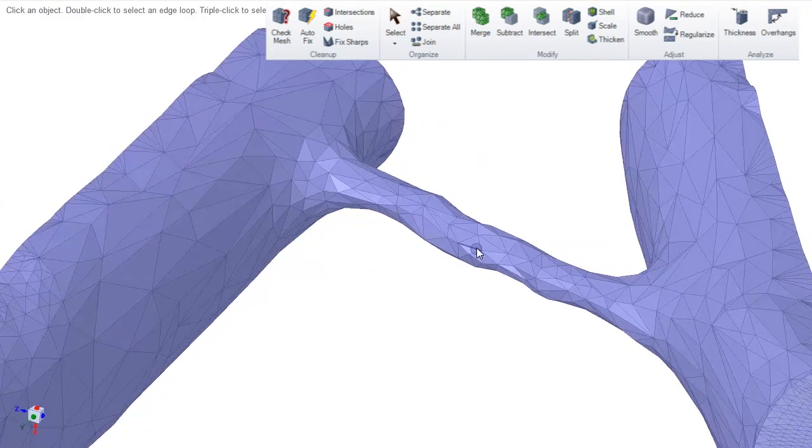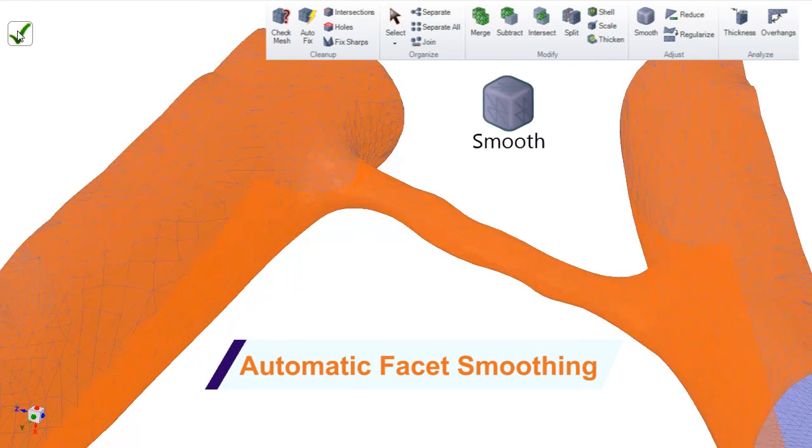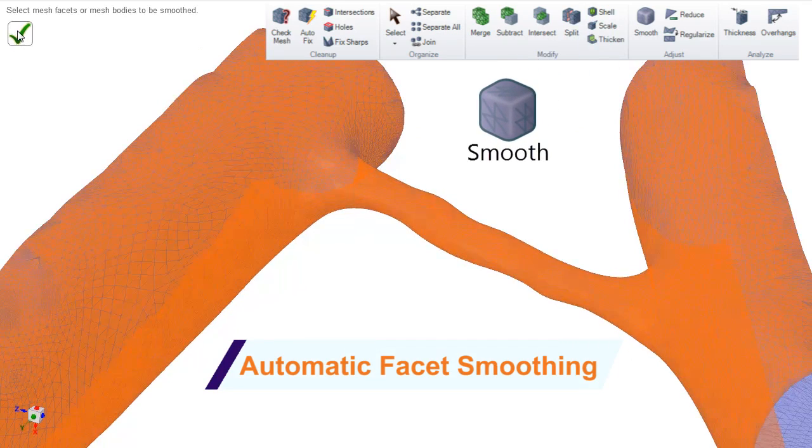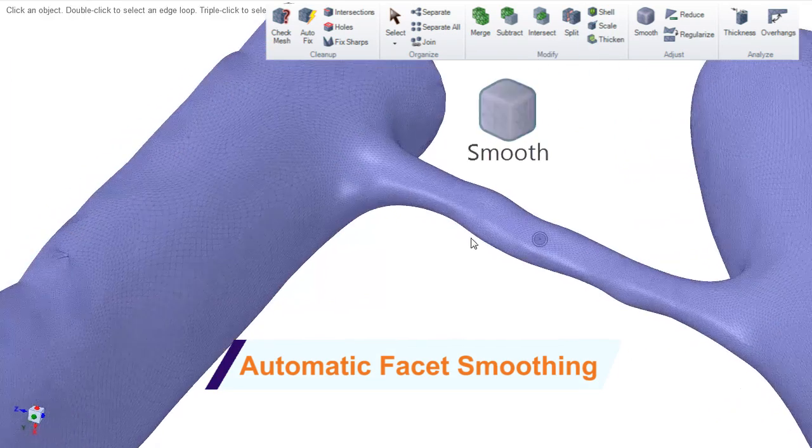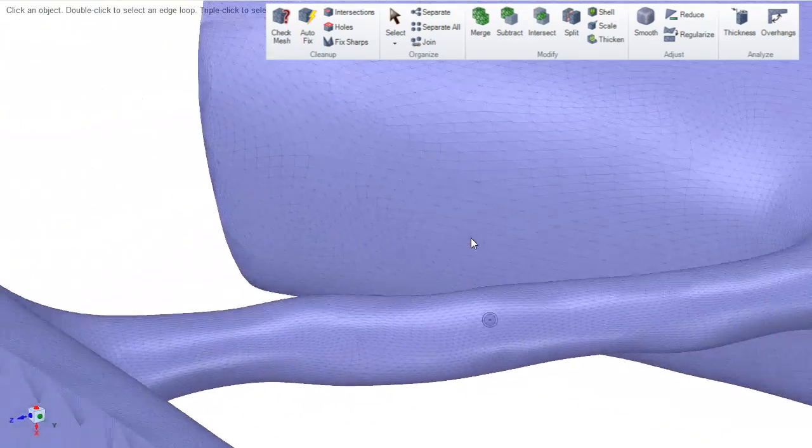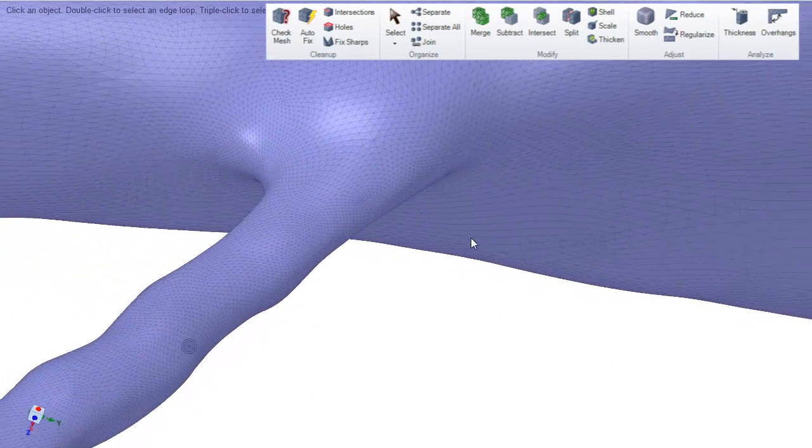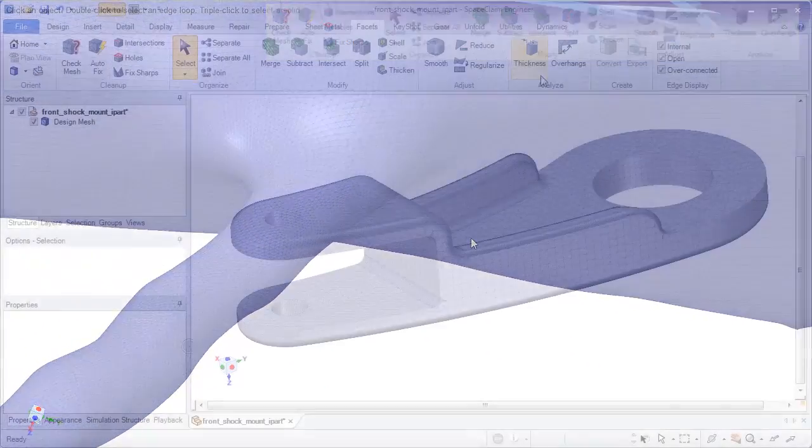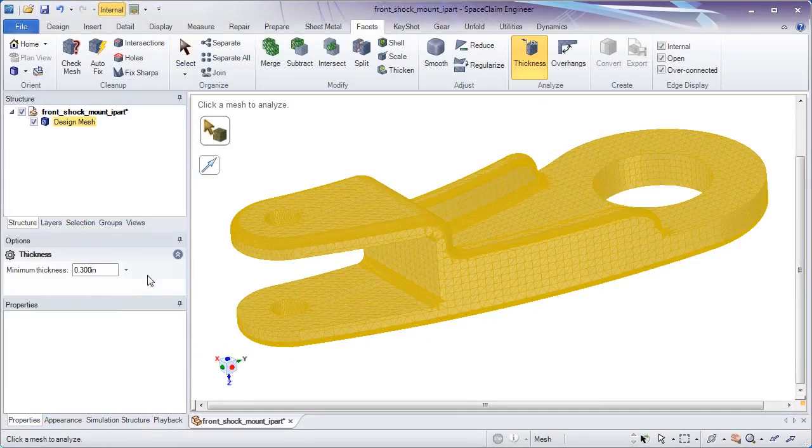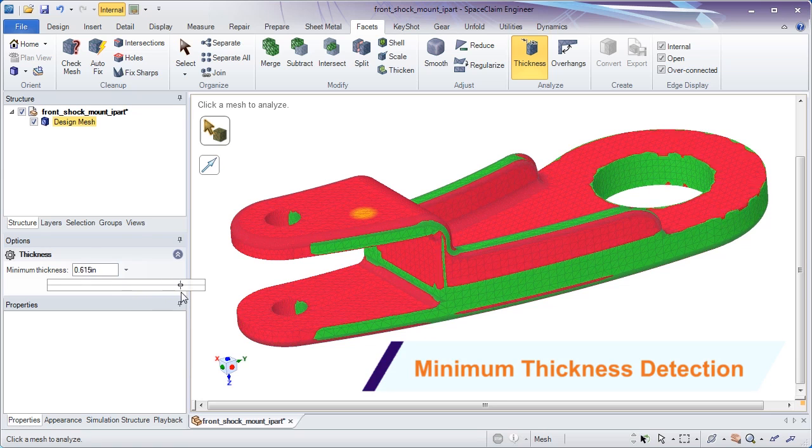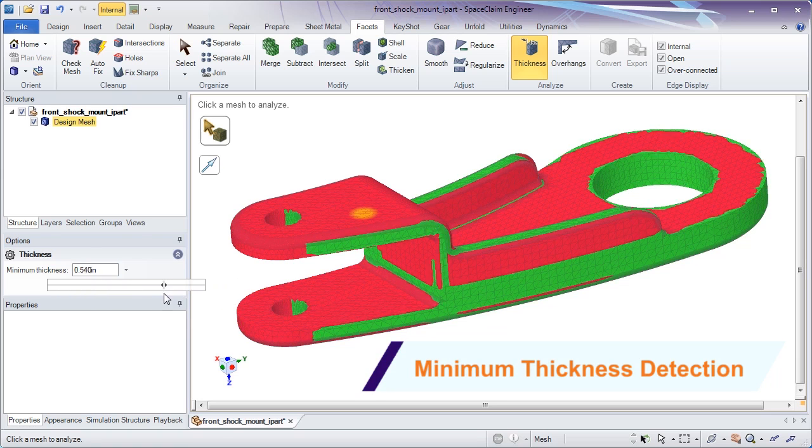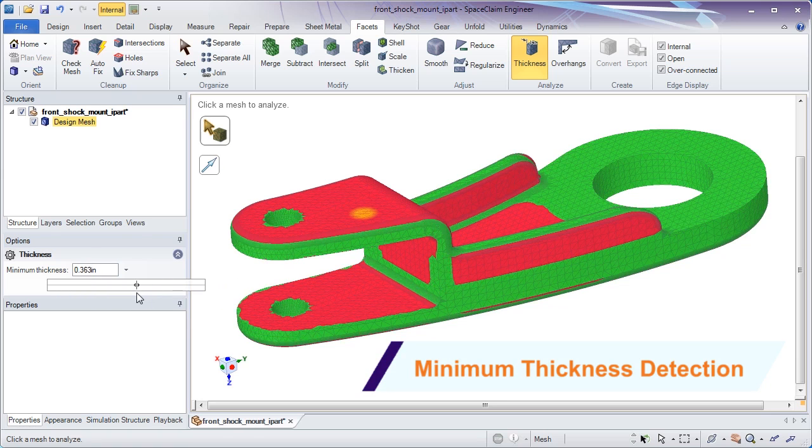SpaceClaim now has a few smoothing options for handling rough faceted data, building precision into your 3D printed parts. As minimum material thickness is always important, a new tool checks for areas falling below a tolerance.